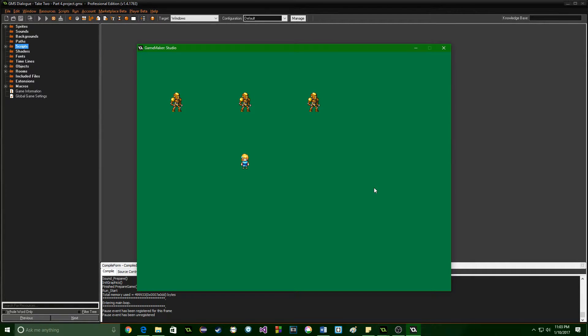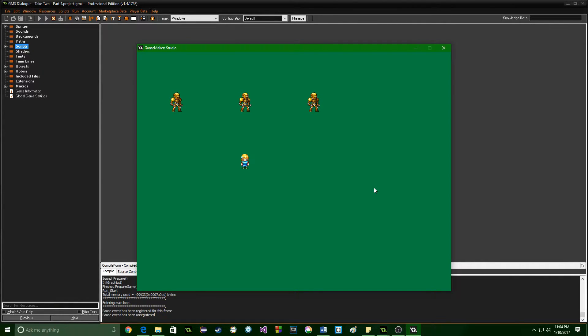Greetings and welcome back. My name is Aaron Craig with Beyond Desk Games and this is the fourth part in our dialogue system for GameMaker Studio.